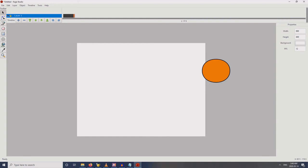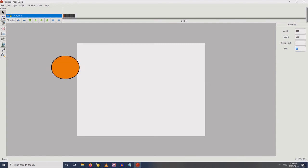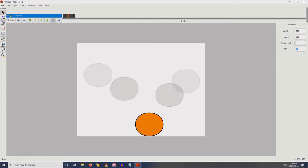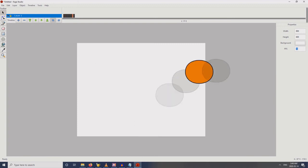We're not yet ready to export because we have 9 frames. What we have is 12 frames per second, so we just want to export 12 frames to have that one-second animation. So let's put back that, and perhaps we could add some more to refine the movement.